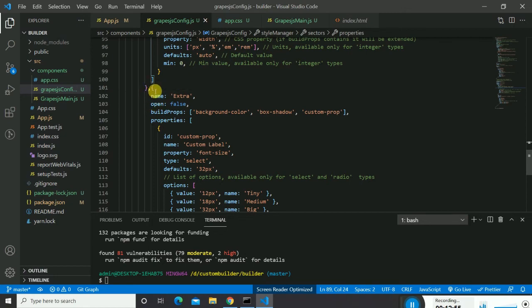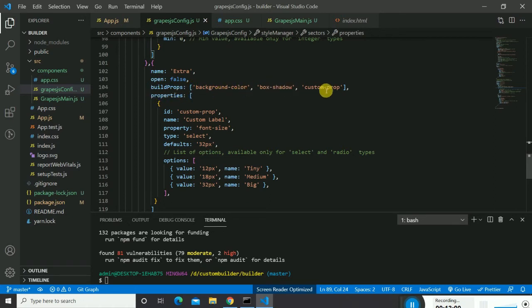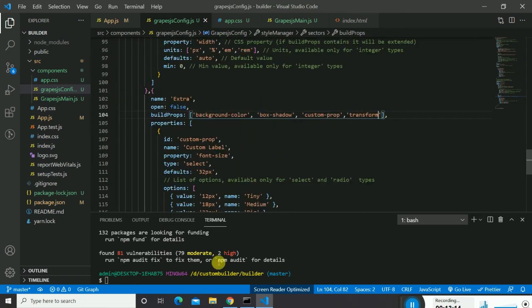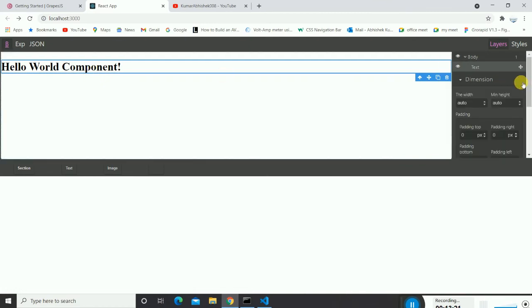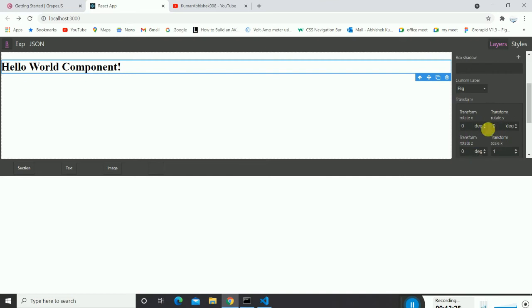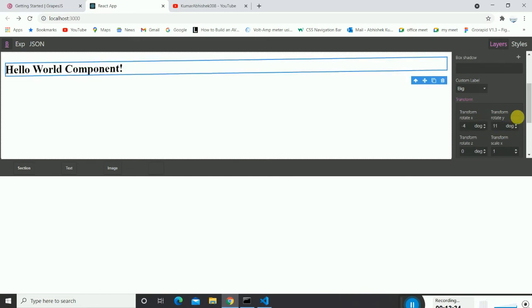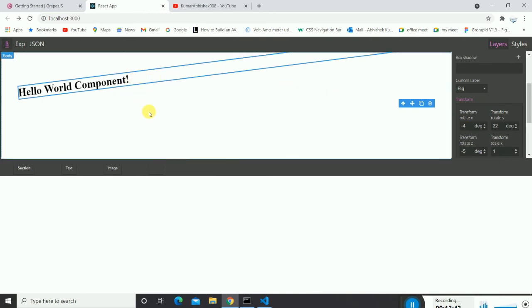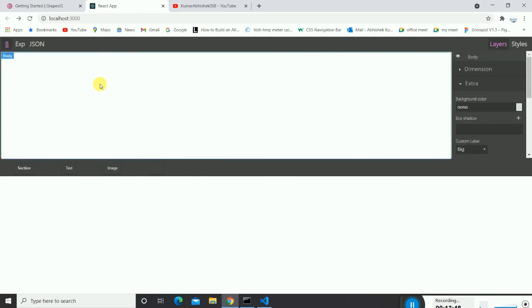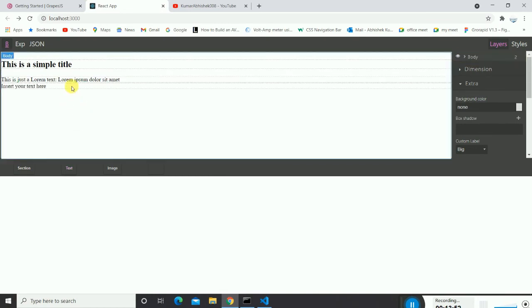In the 'extra' sector there are two objects: dimension and extra. Inside extra you can see build props for box-shadow and custom props. If you add 'transform' to extra, the transform property gets included in your CSS properties. You can then switch the component on the x-axis, y-axis, z-axis, and rotate it — that's how you can transform component elements.